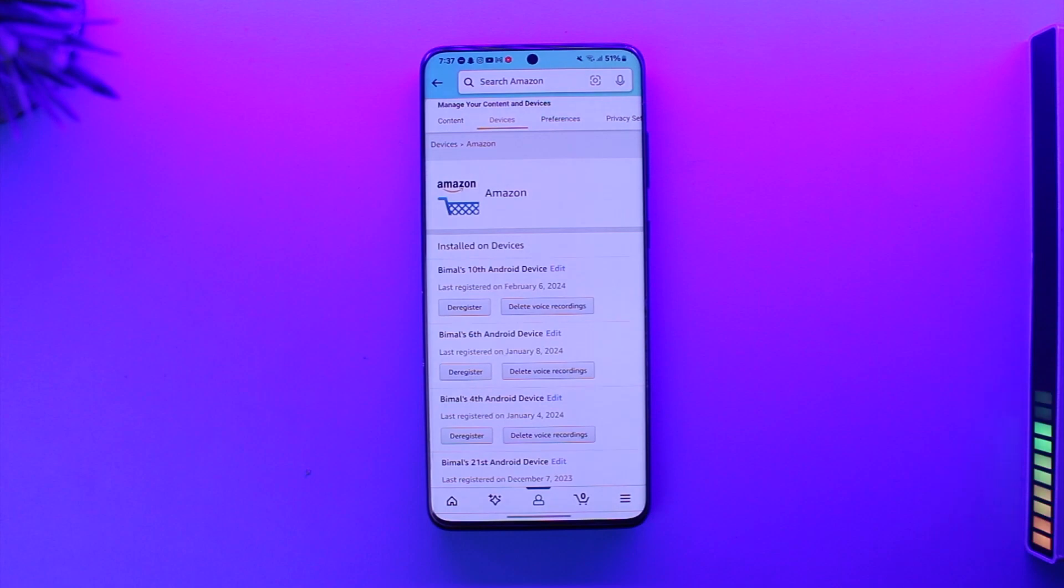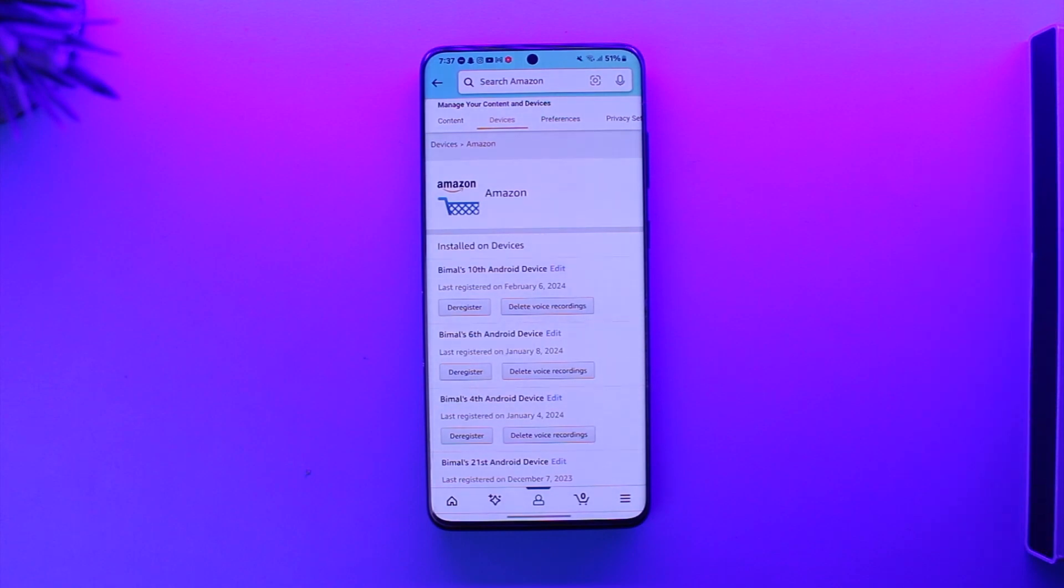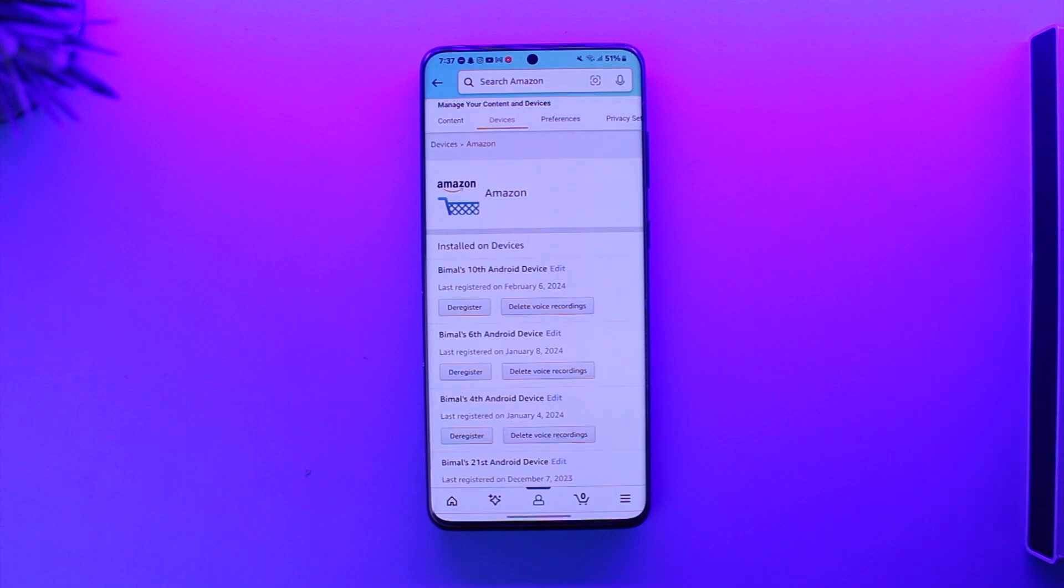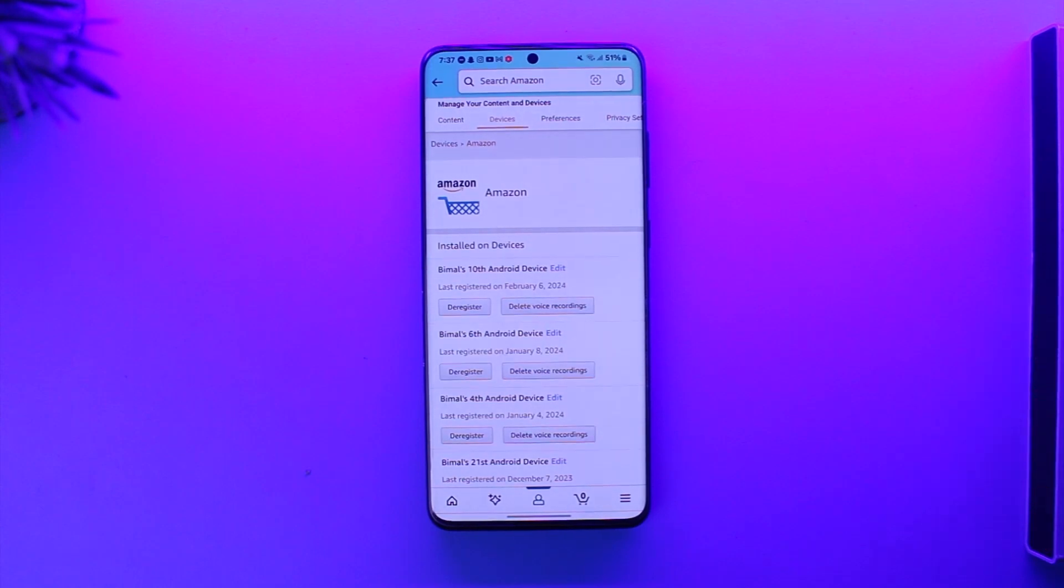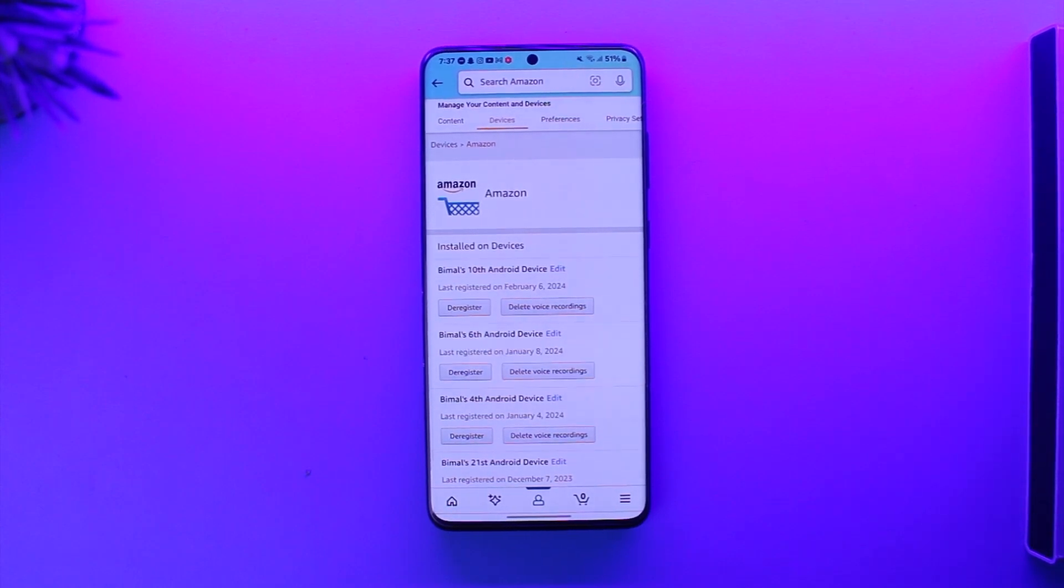This way, you should be able to remove your Amazon account from other devices. Hope this video was very helpful. If you have any more questions, feel free to leave them down below. Thank you for watching till the very end of this tutorial, and see you soon in the next video.